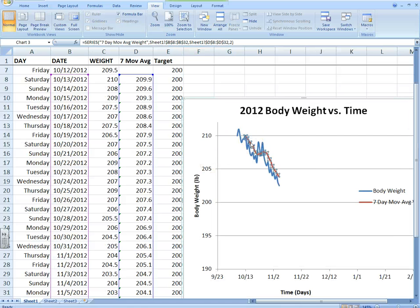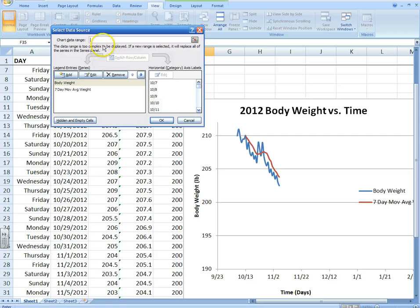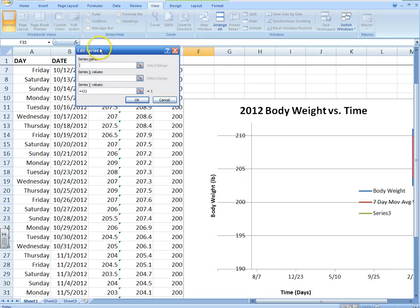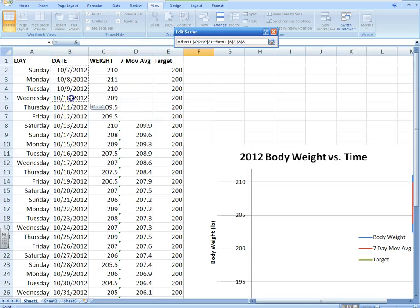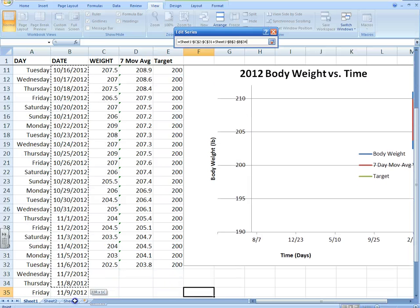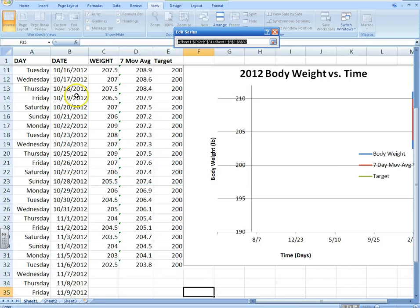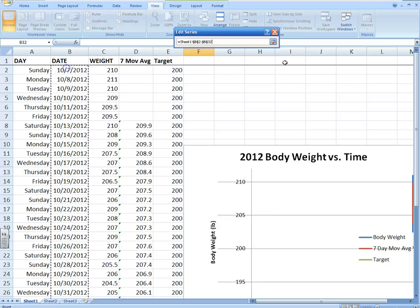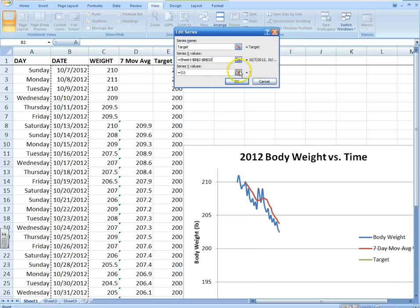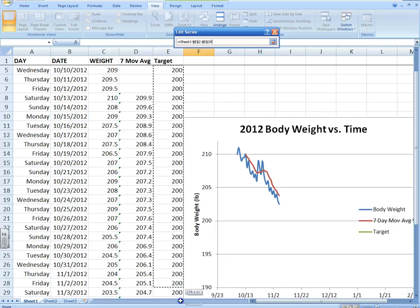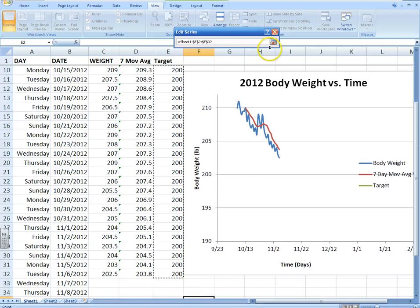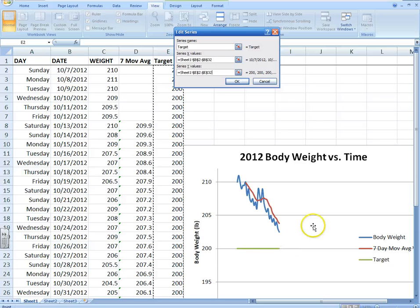I'll click the graph, right-click, and click Select Data. Add another data series — call it 'Target' or 'Your Goal.' Select the dates for X values and then highlight the target column — the 200 values — for Y. Now if I've done that right, I should see a little line on the graph. You see that little green line? There's your target weight. So now we've got a moving average and a target weight on the graph.